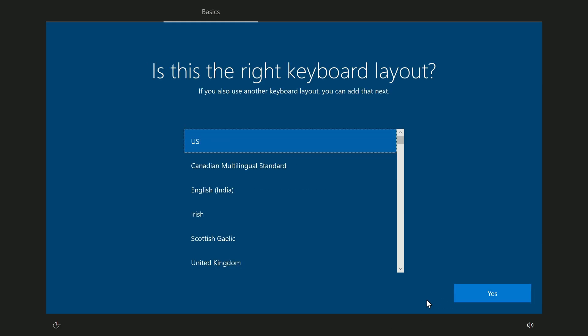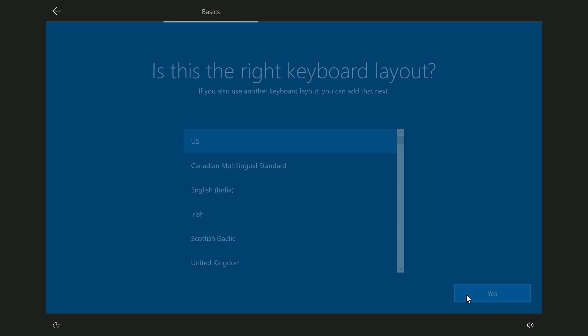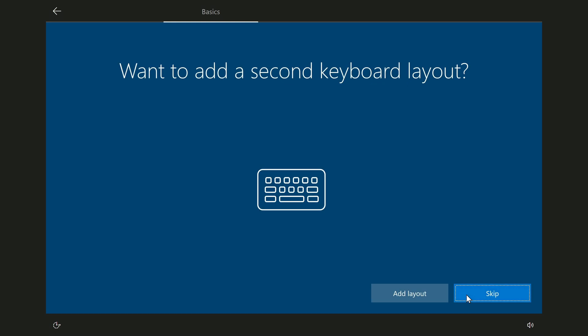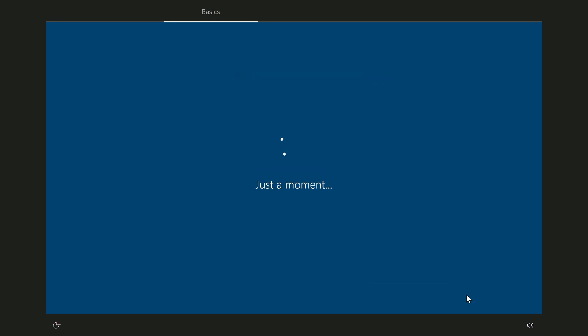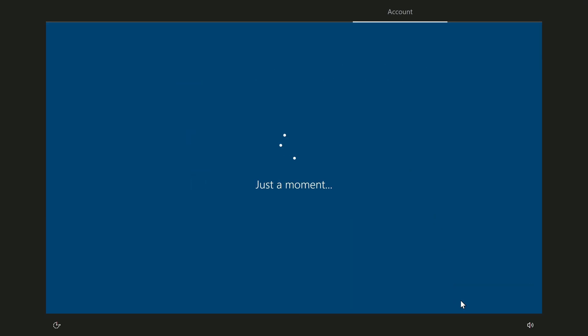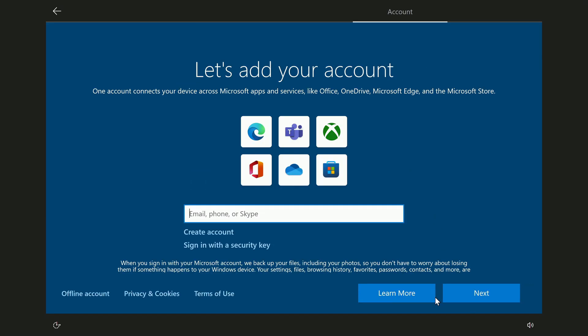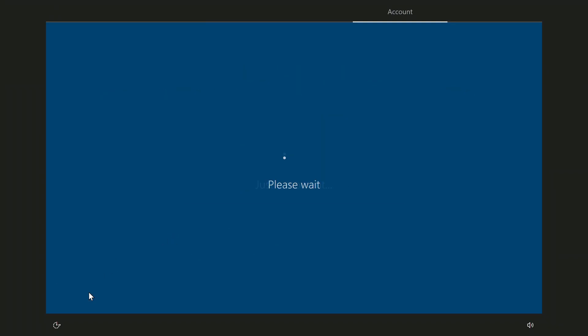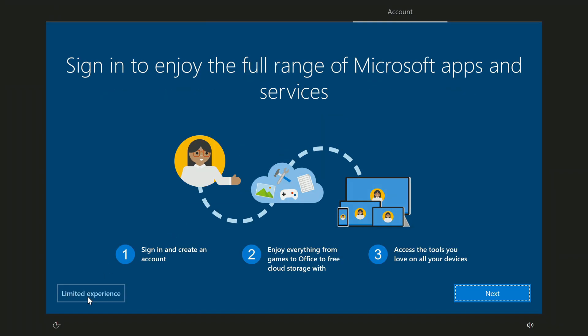Now choose your keyboard layout, yes. Skip. I choose for home use. Next. If you already have a Microsoft account, sign in, or create a new account. To create a local account, you need to click offline account. Here you need to click limited experience.